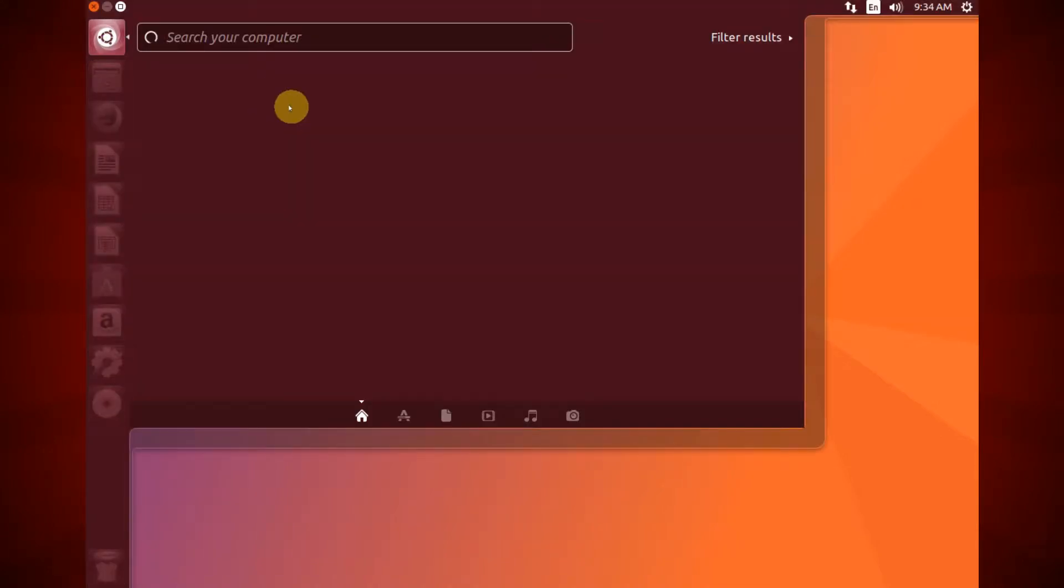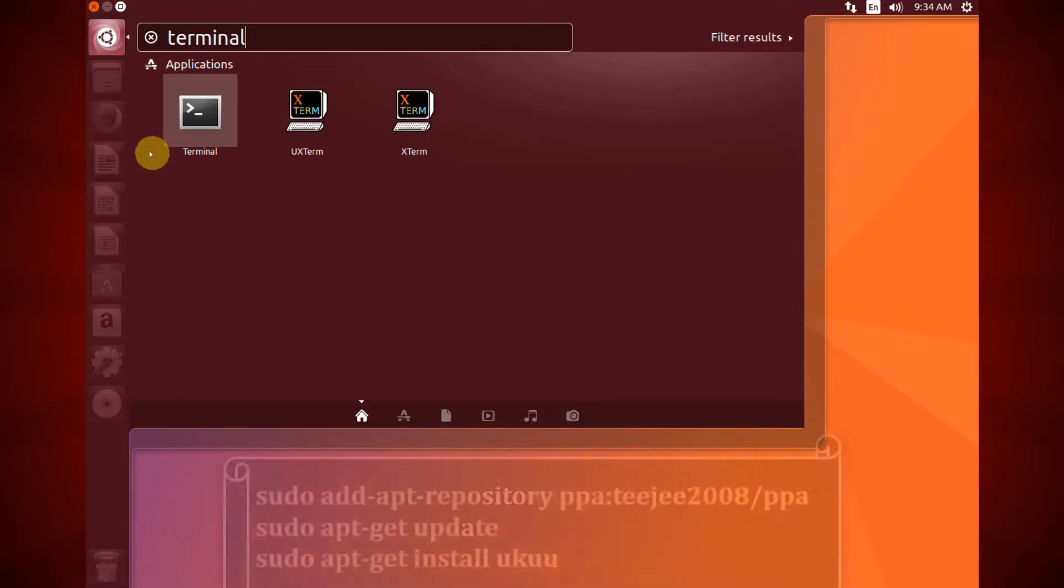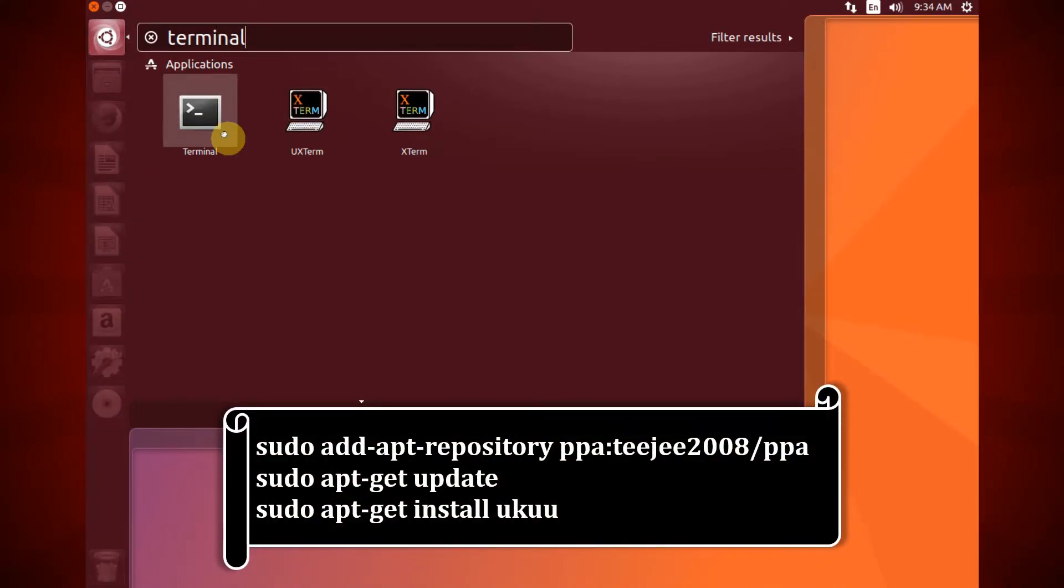The installation of UKUU is simple. Open a terminal window and run the following commands.